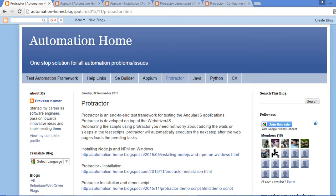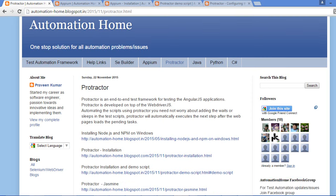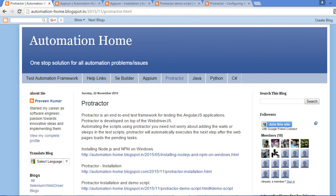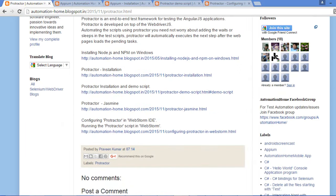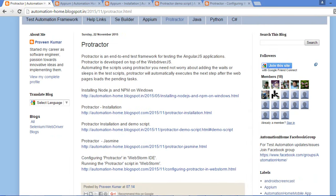Hello everyone, this is Praveen from Automation Home Blog. Today I am going to demonstrate automating the AngularJS application using Protractor automation tool on a real Android device using Appium. If you are new to the blog, you can click on Protractor and go through the basic software and prerequisites.